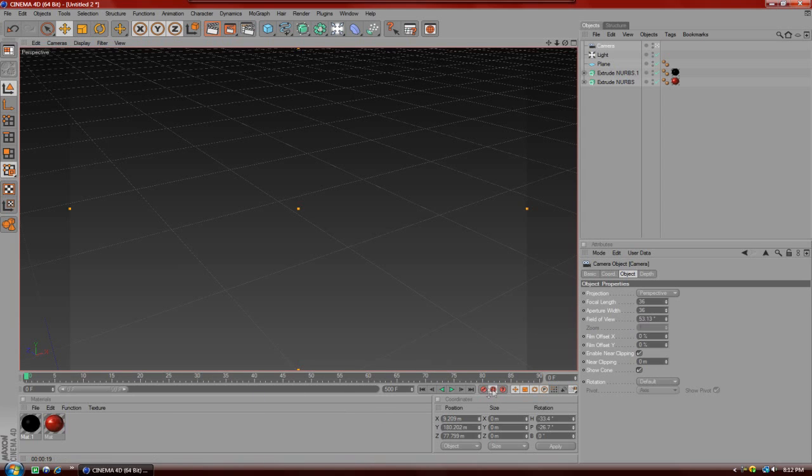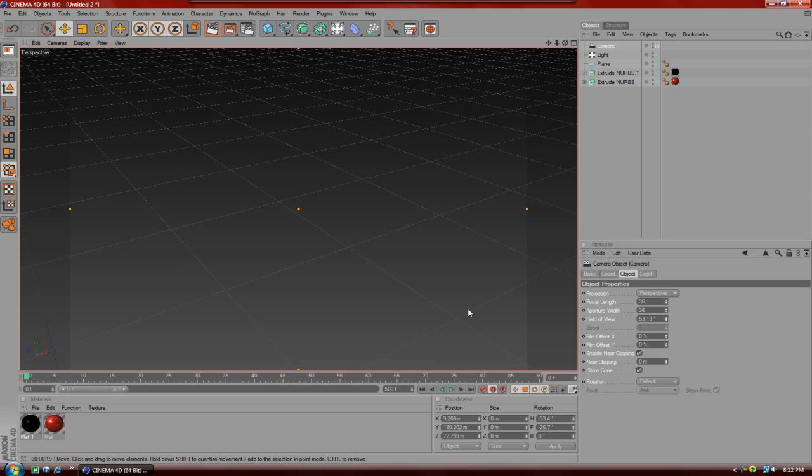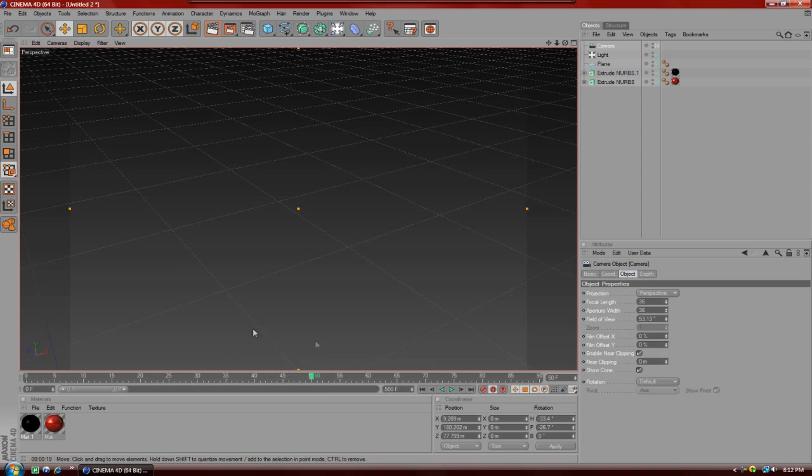That is actually automatic keyframing. Now that I have that selected, if I go to any point in the timeline and move the camera or anything, it automatically keyframes it for me so I don't have to do it every time. After that you're going to move the bar in the timeline to about 50 and zoom out and do whatever you want with the camera.